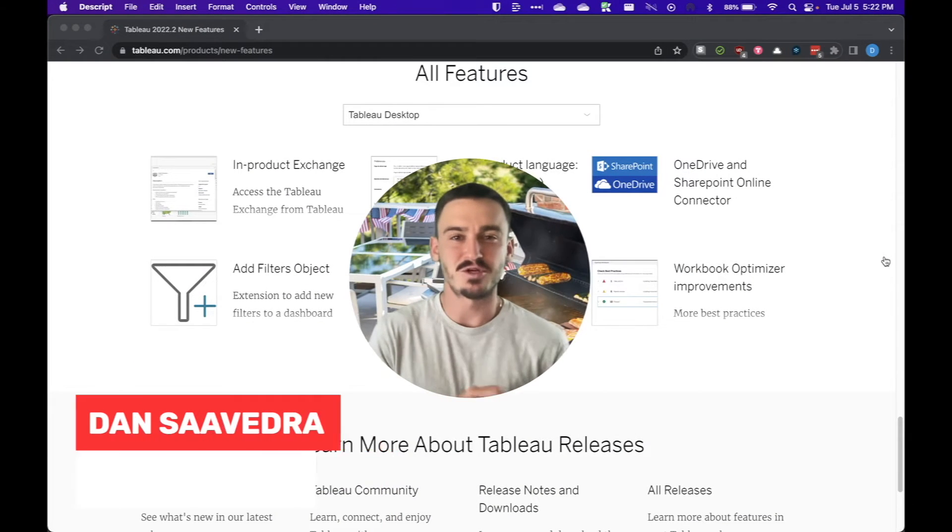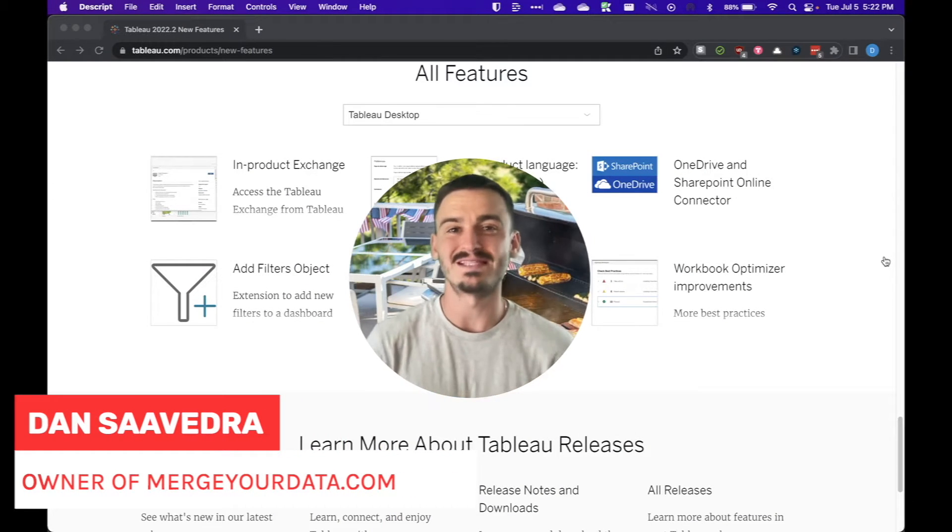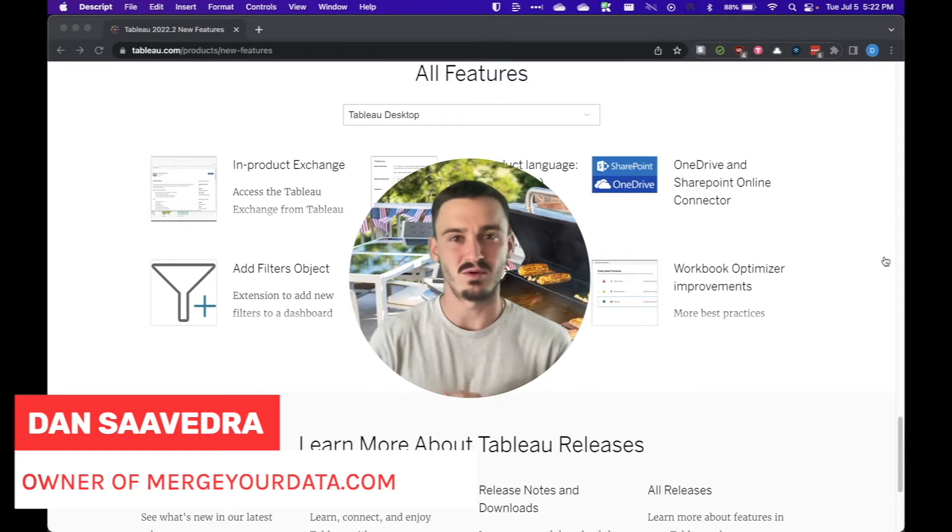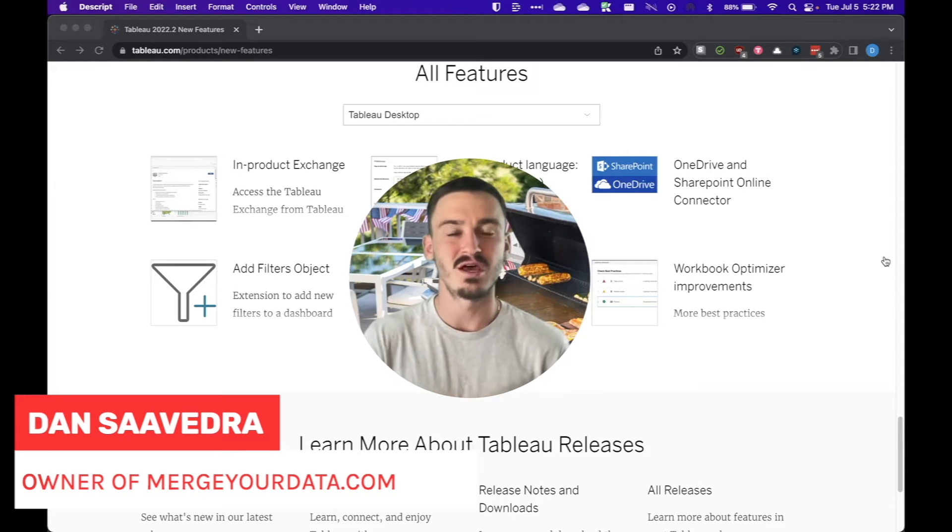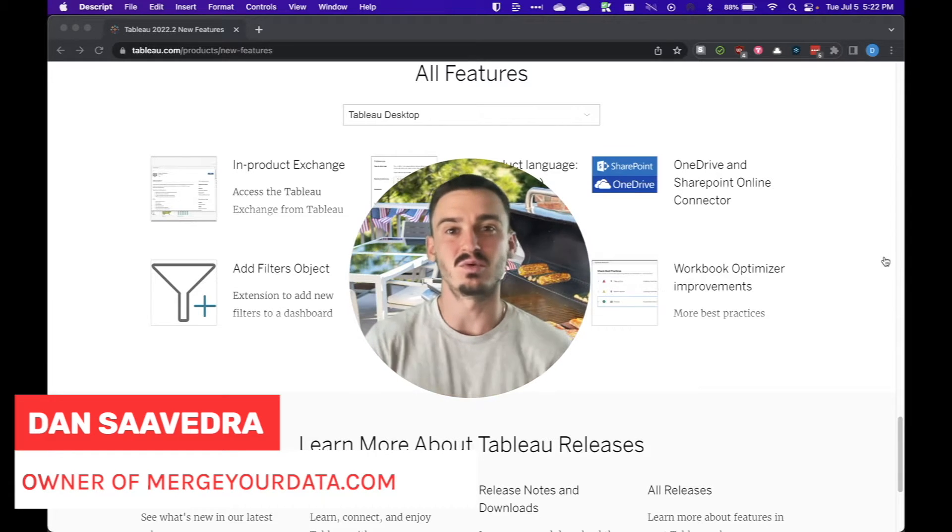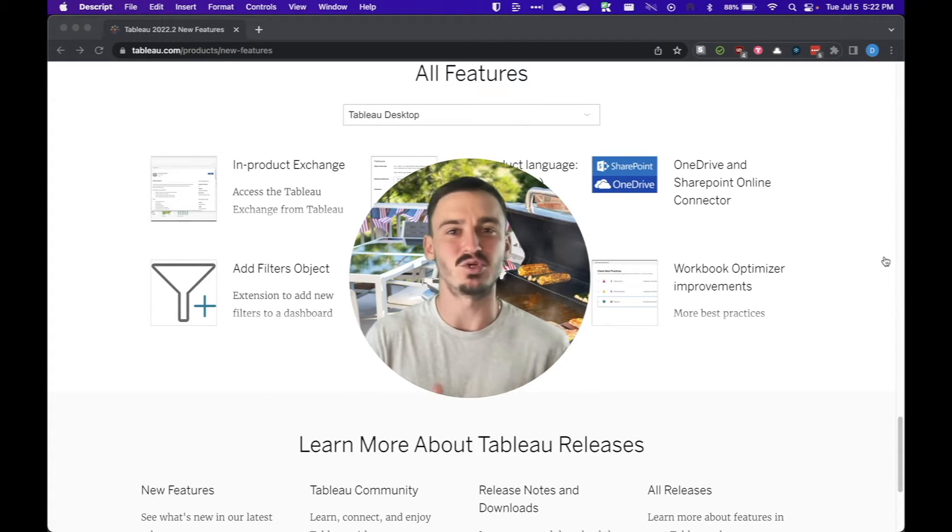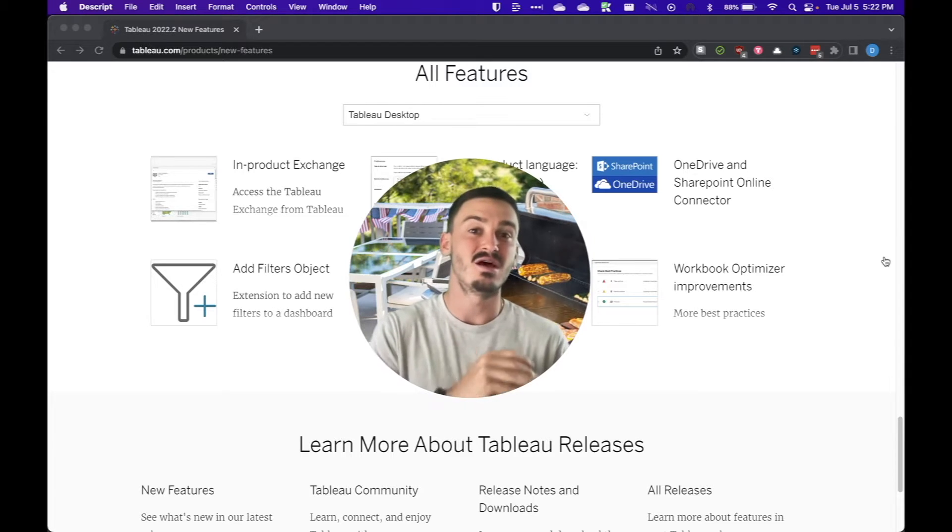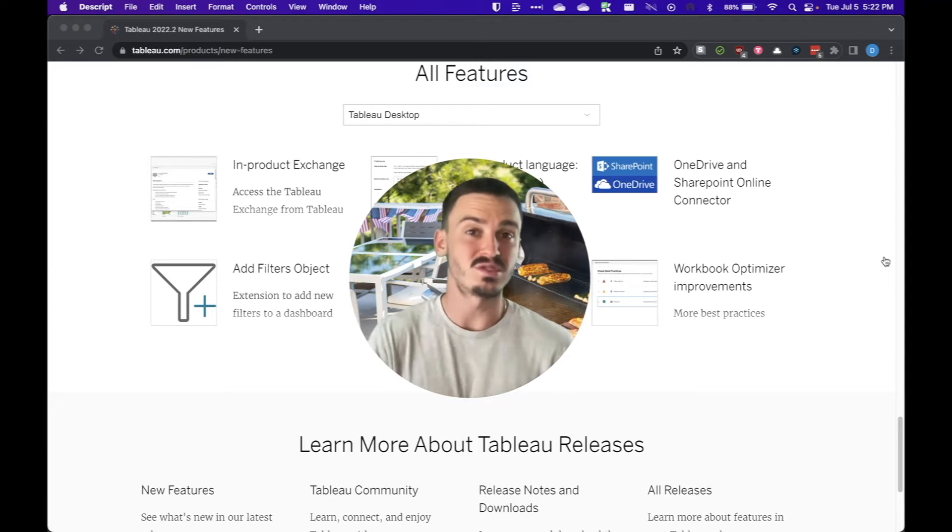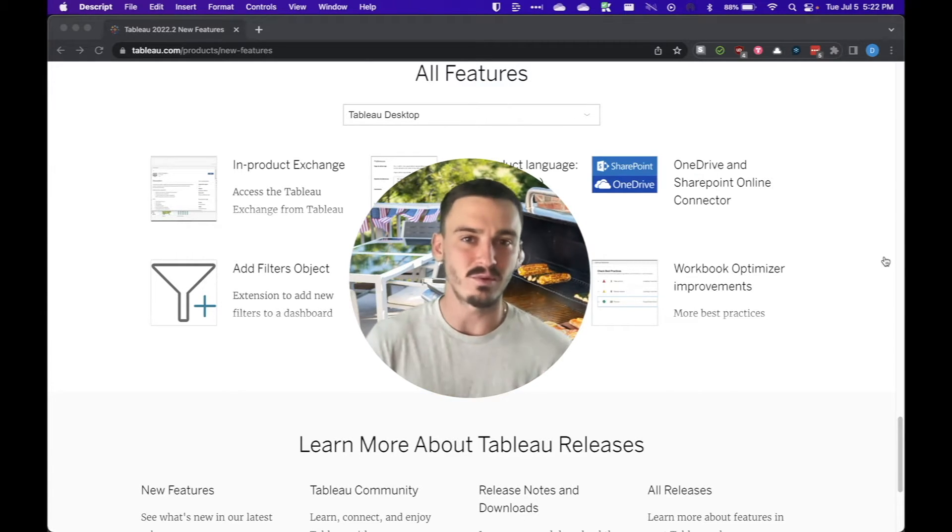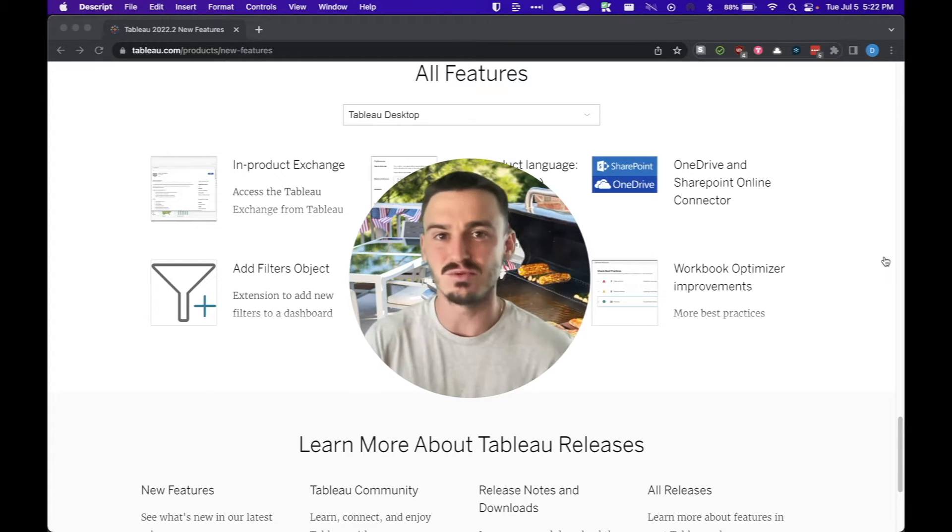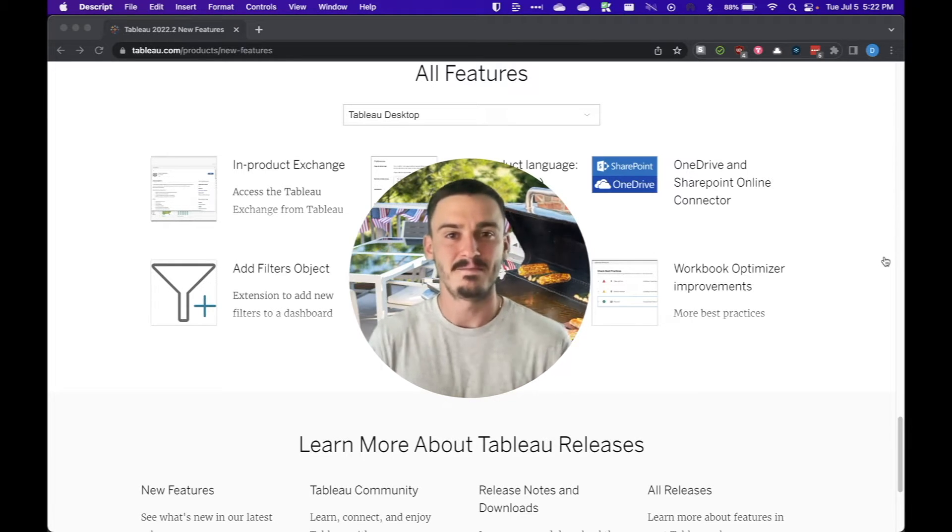Hey everyone, Dan Saavedra here from MergerData.com and today we're going over the top five new features for Tableau 2022.2. This new release has quite a few substantial changes that are going to impact both the developer and the end user, so let's dive right in.